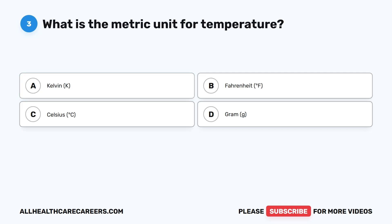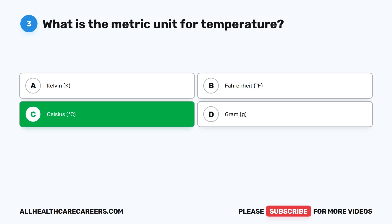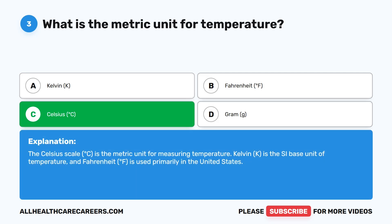Question three: What is the metric unit for temperature? A, Kelvin (K). B, Fahrenheit (°F). C, Celsius (°C). D, gram (G). The correct answer is C, Celsius (°C). The Celsius scale is the metric unit for measuring temperature. Kelvin (K) is the SI base unit of temperature, and Fahrenheit (°F) is used primarily in the United States.